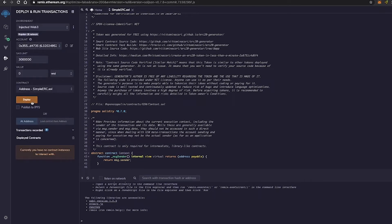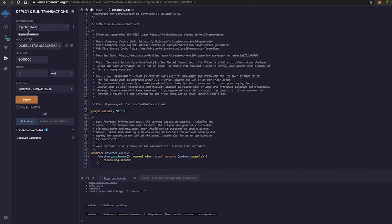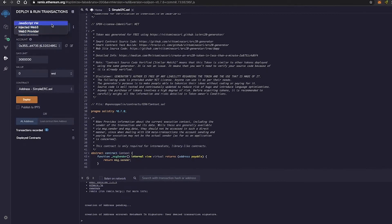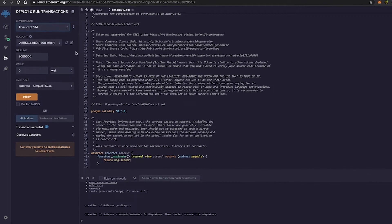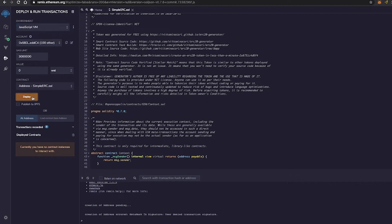So let's go ahead and deploy this one. Oops, I accidentally left this on Injected Web 3. I left the environment on Injected Web 3. So let's go back to JavaScript VM, because I don't want to use my ether that's in my MetaMask. So let's go ahead and deploy this one, right? Account 100 Ether. I'm on JavaScript VM. Deploy.